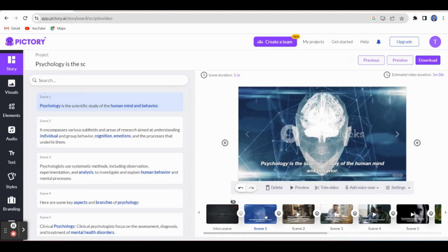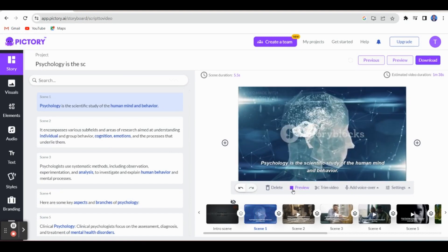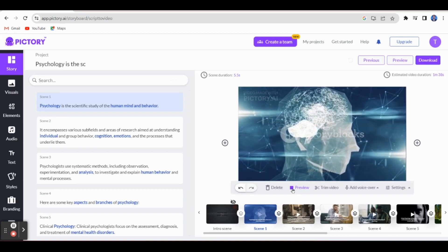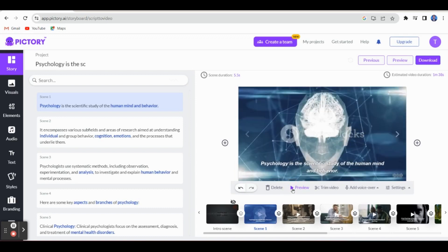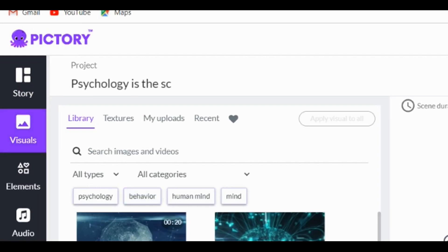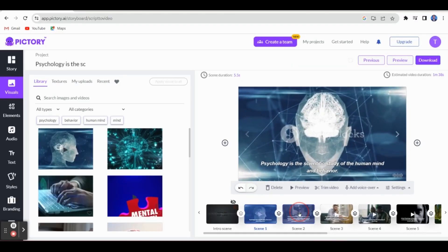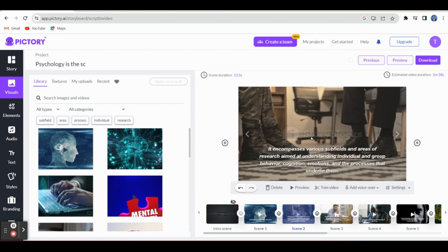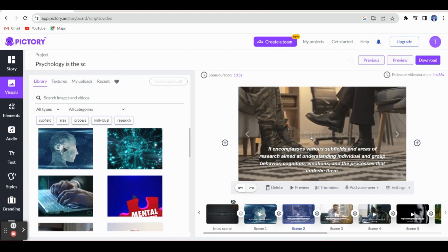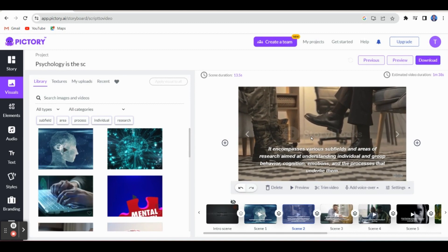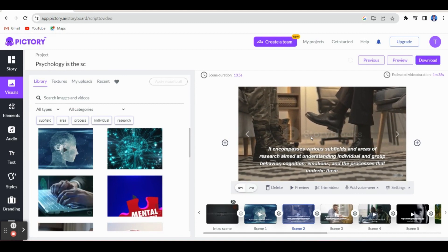Let me click the first scene and have a preview. We can have a preview. If you want to change anything, you can also change. For example, if you want to change this image, just click here and go to Visuals. This human face is here — instead of this picture, we can change to anything. The AI automatically selected the visuals based on our content. If you feel this picture is not relevant to your topic, you can change it.